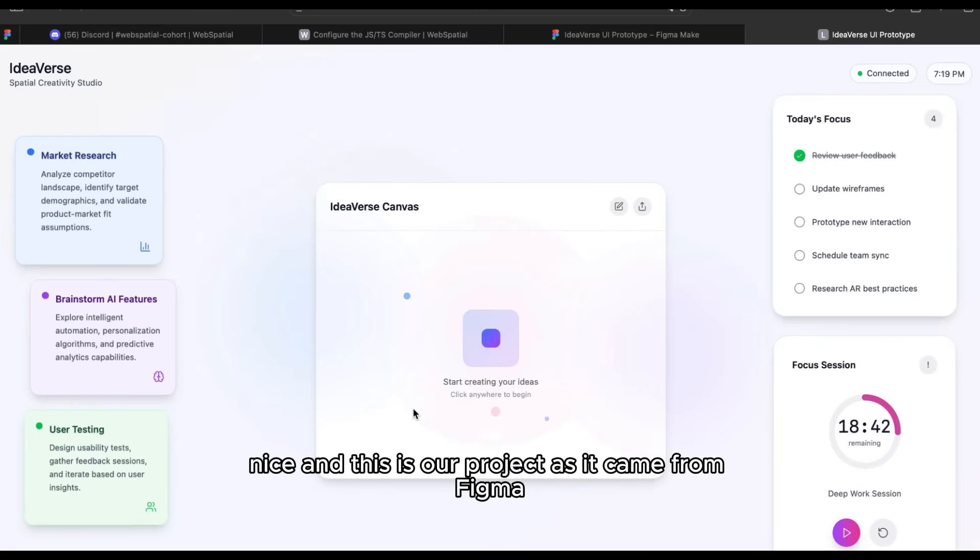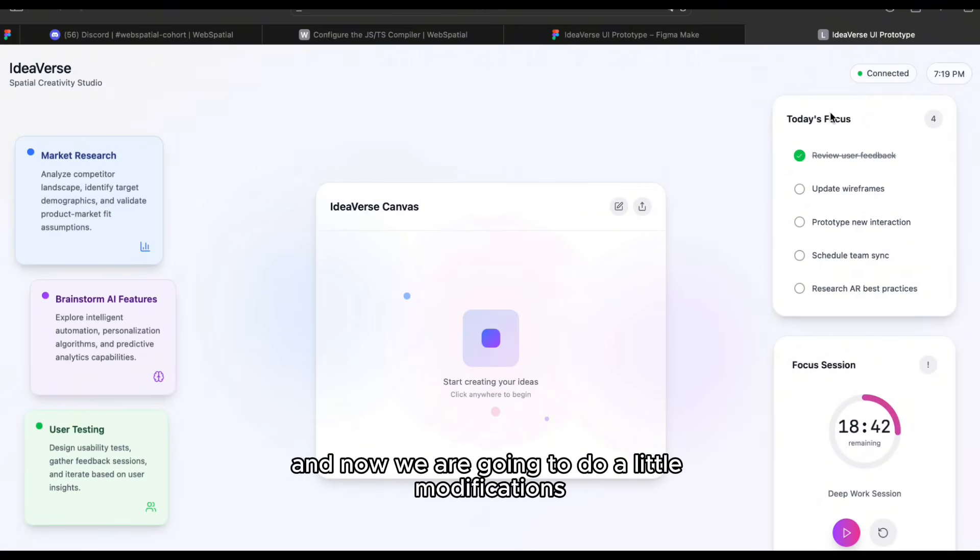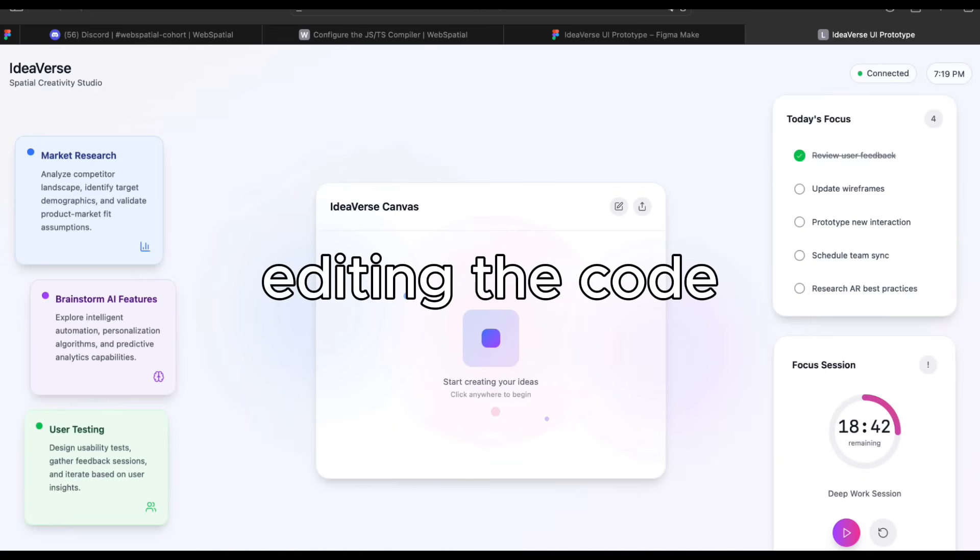Nice! And this is our project as it came from Figma. And now we are going to do a little modifications.